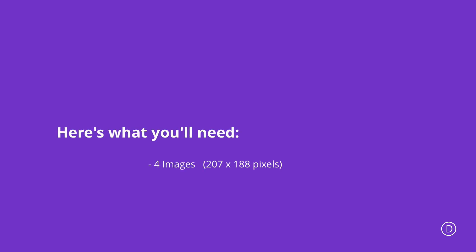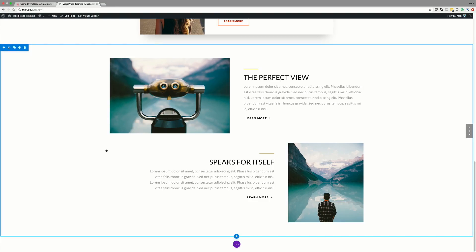We are halfway through our mini-series. Before we get started, let's go through the design elements that we're going to need. Pretty much all we're going to need here is 4 images with dimensions of 207 by 188 pixels. Let's carry on from where we started and add a brand new section.